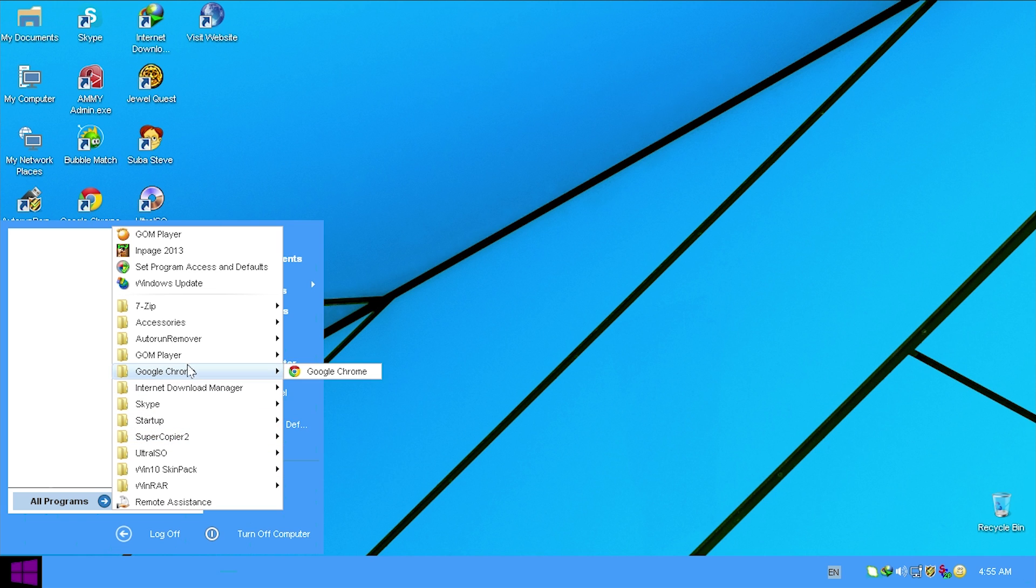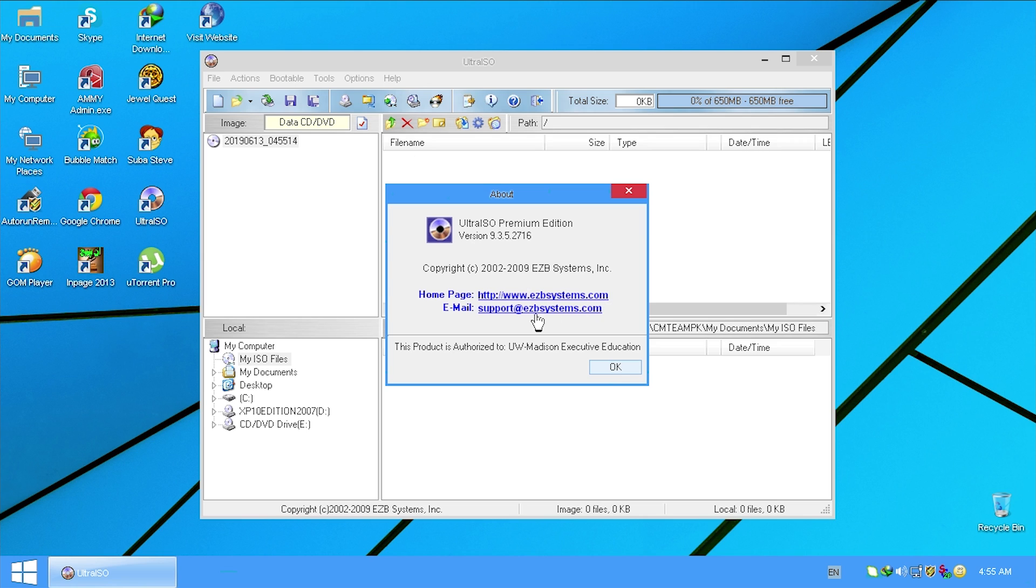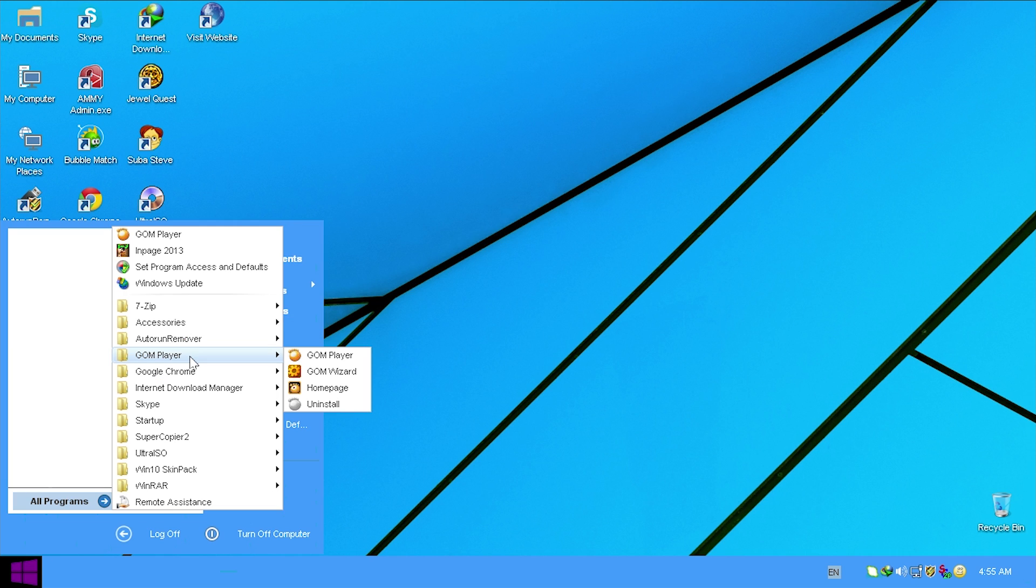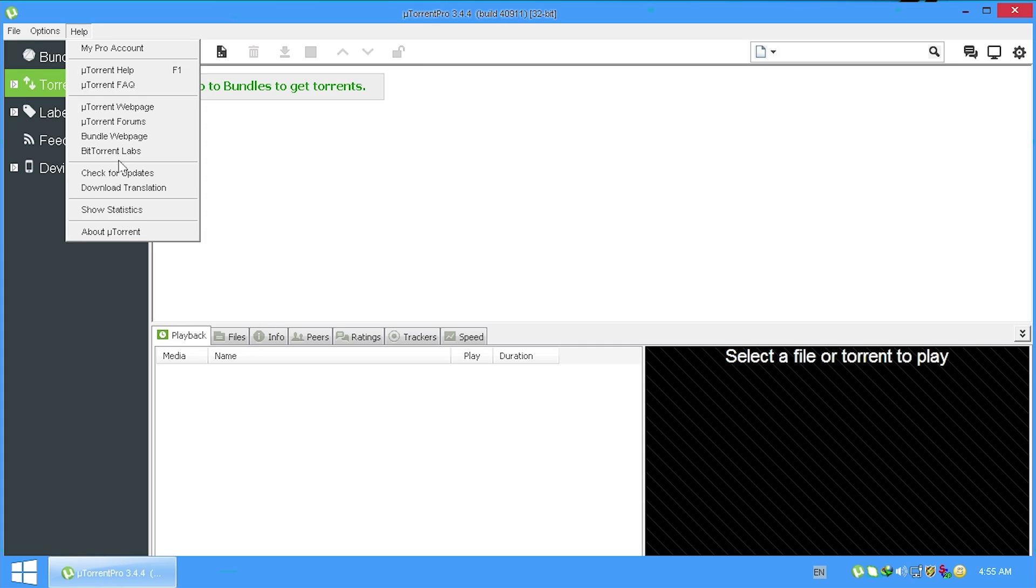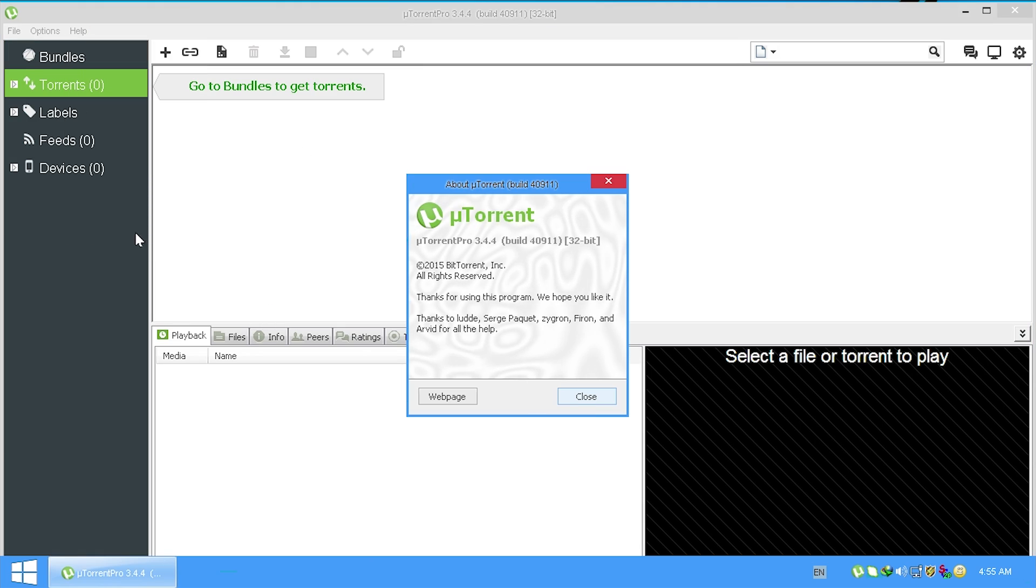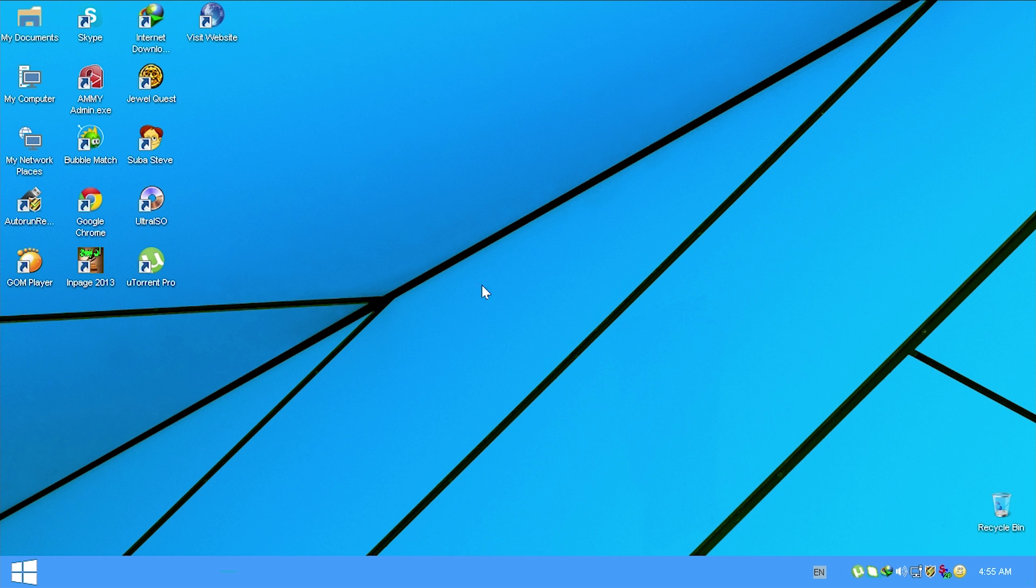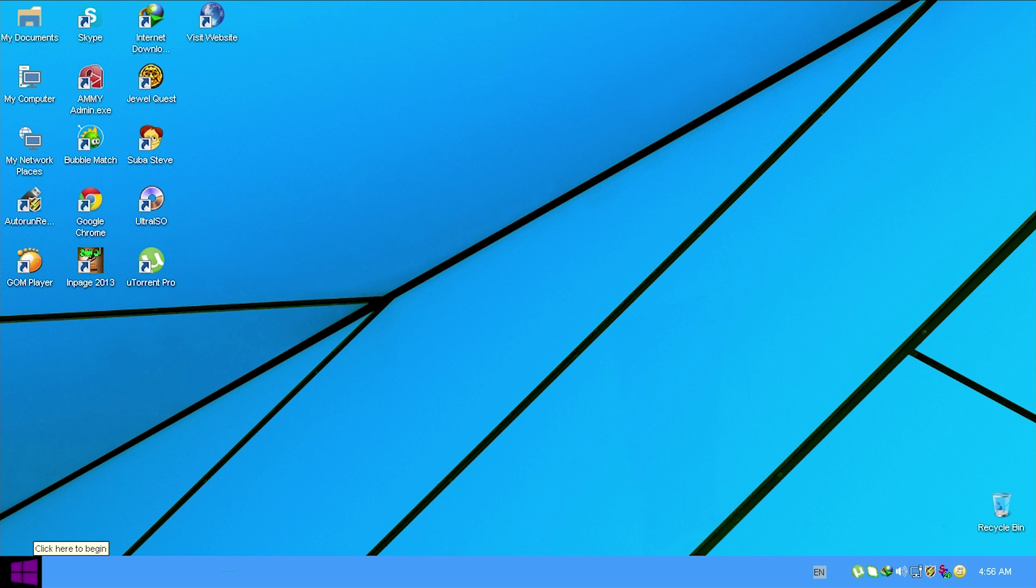They've removed the user name and the icon from the start menu like it is in Windows 10. Go to all programs. You can see in here there's a Windows 10 skin pack. So this is what they're using most likely to have this whole Windows 10 skin. We've got supercopy. Let me just go ahead into Ultra ISO. I guarantee you this is cracked. Yep. So this product is authorized to UW-Madison Executive Education. So I assume that they've got some sort of license in here. So yeah, that program definitely could have been cracked.